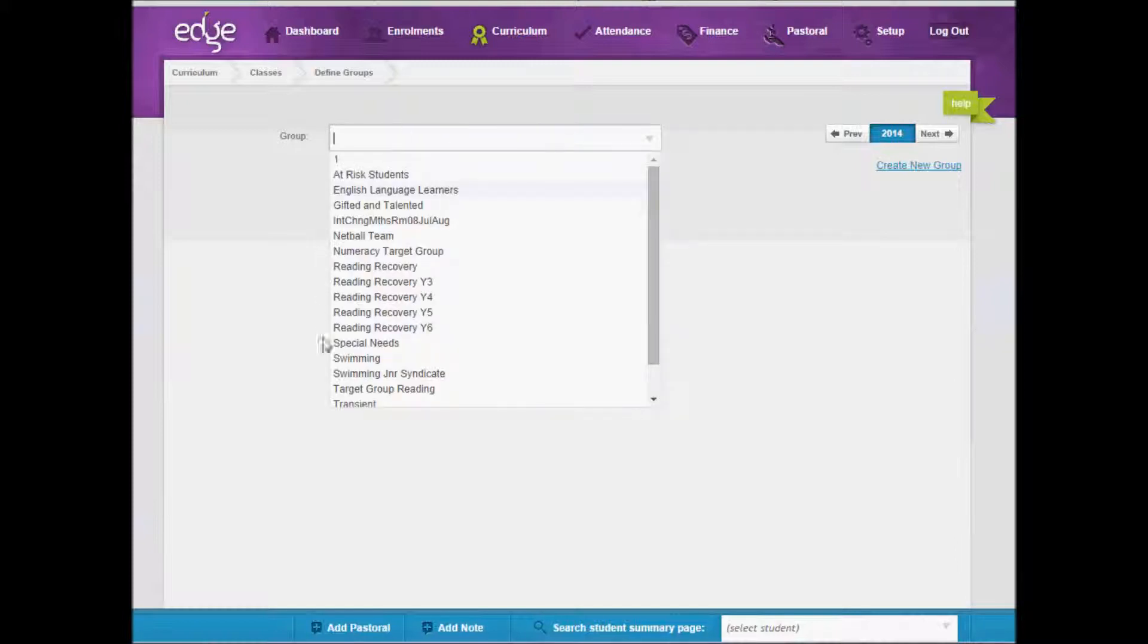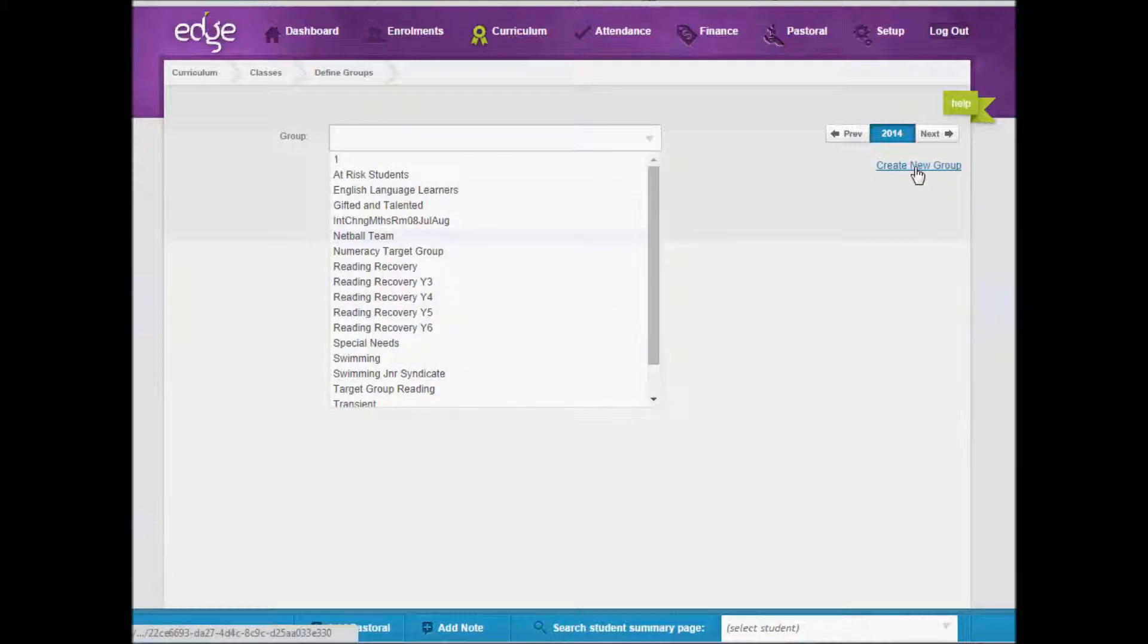By selecting a group here, these are the ones that have already been created by your school or you can create a new group.